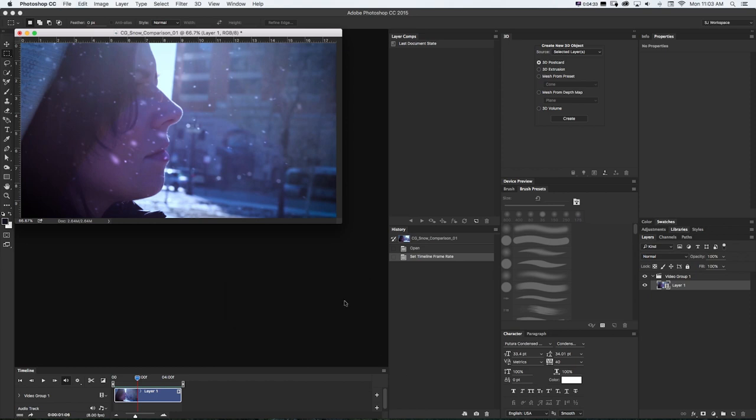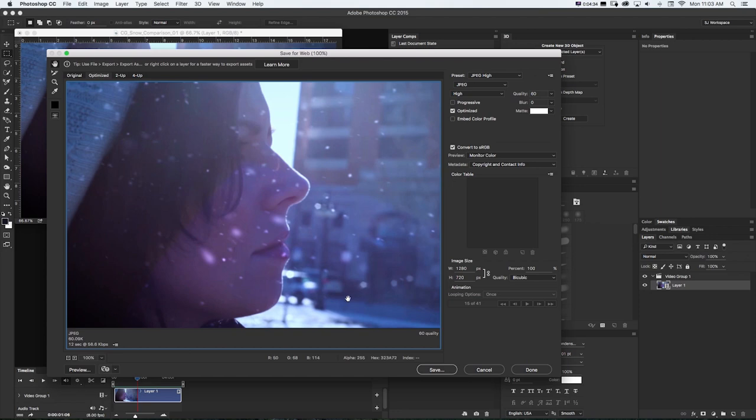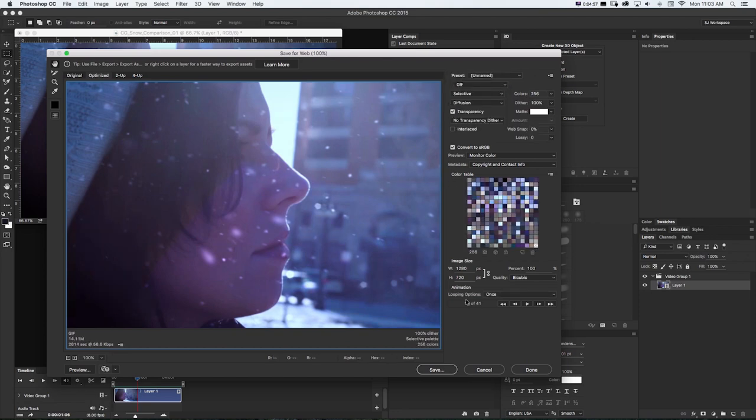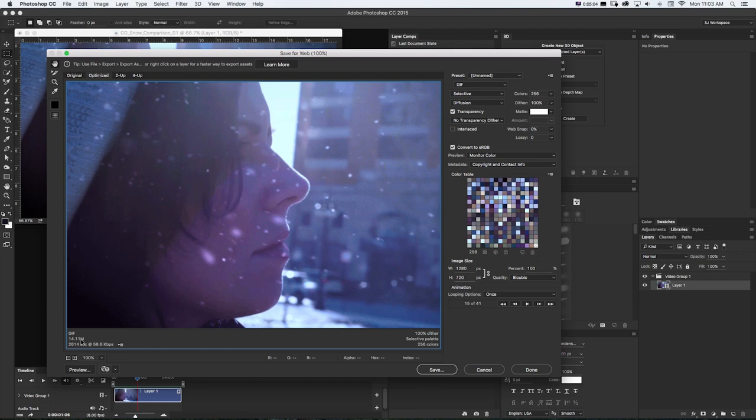So command shift alt S, change this to GIF. And now we can see down here on the right, it's only 41 frames, but we can tweak this a little more to compress it even further. We can see it's still 14 megabytes and that's probably a little too big for web.